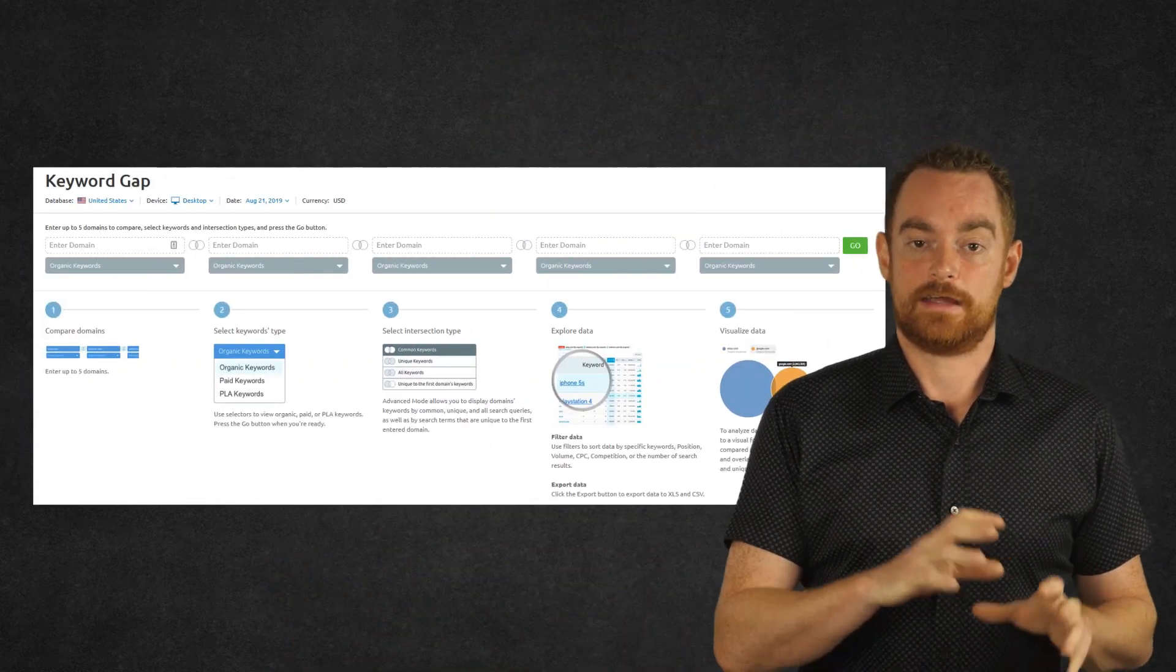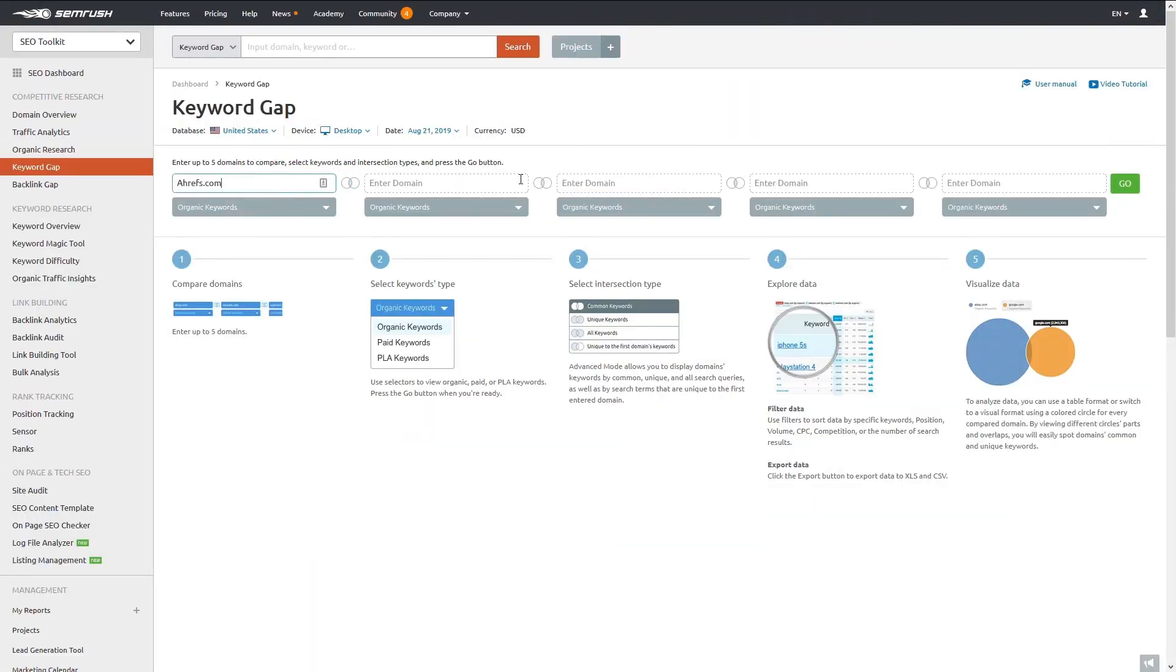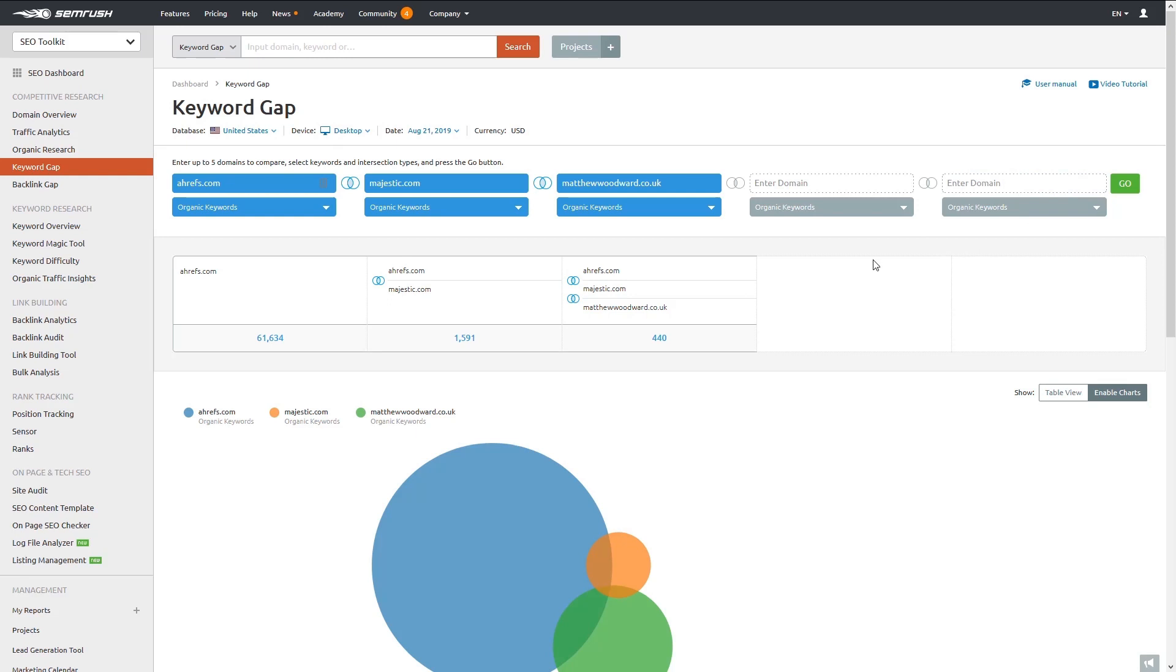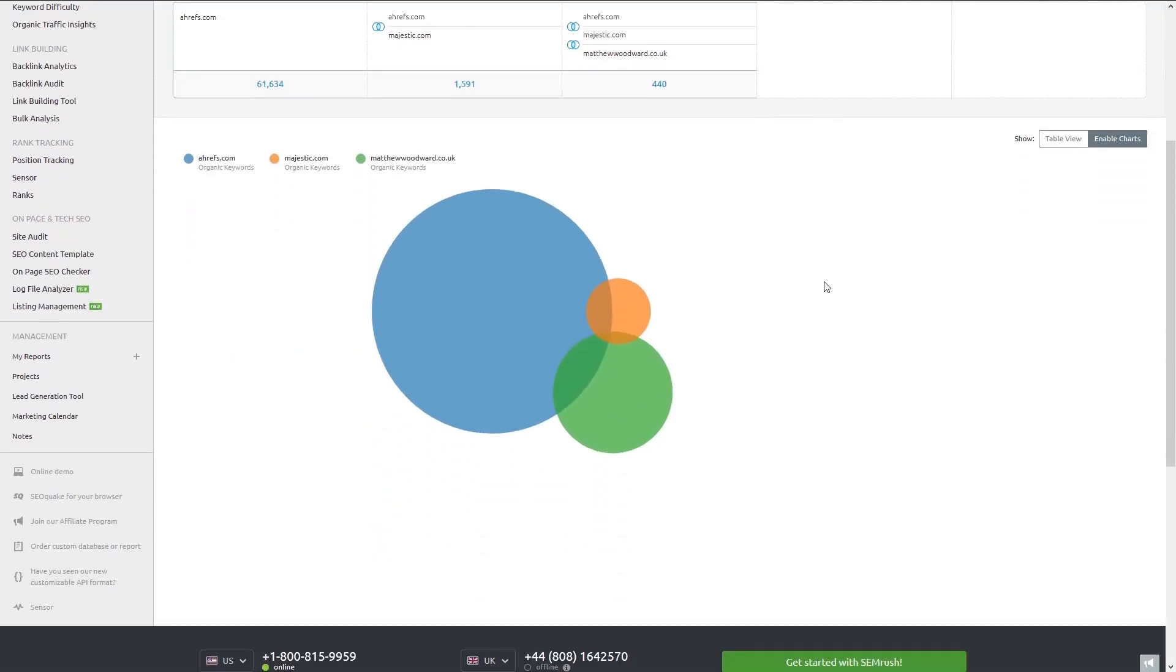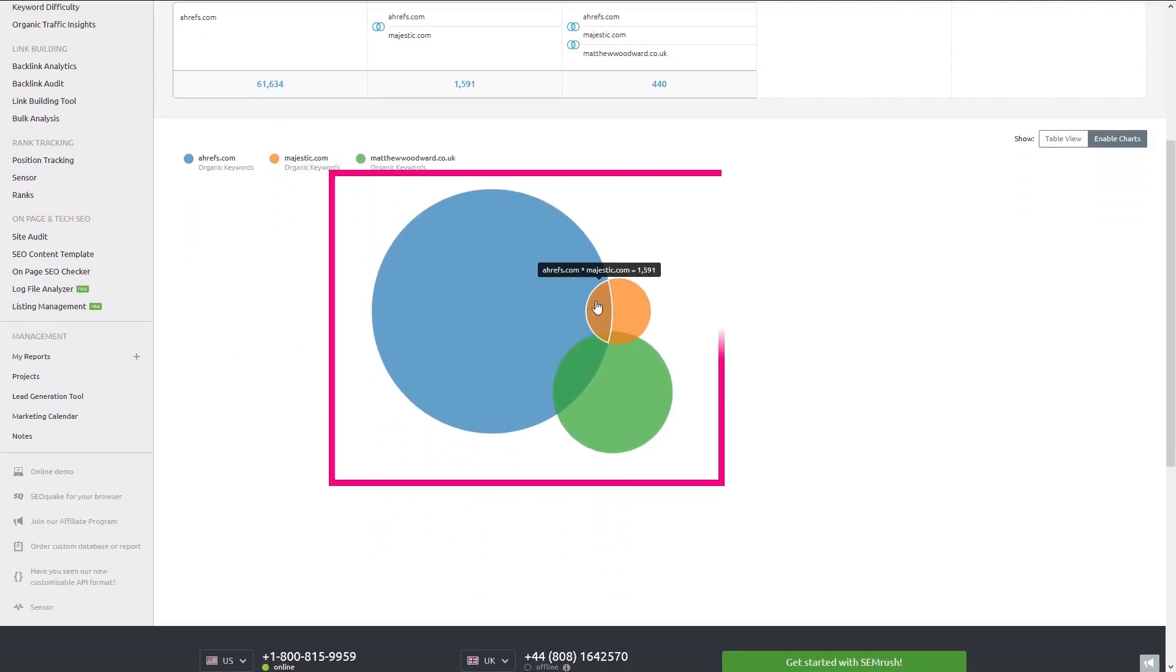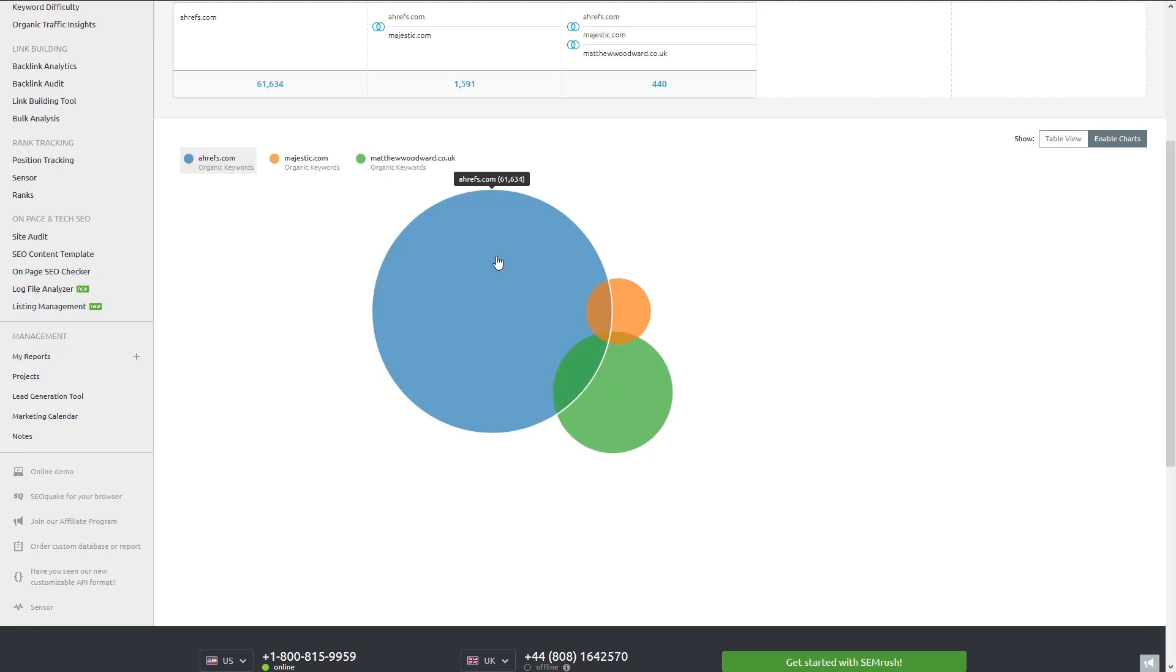But it doesn't stop there, because you can also use the gaps feature to discover keywords you never would have found otherwise. All you have to do is enter your domain along with some competitors, and SEMrush will analyze all of the keywords across the domains to see where there are gaps. This is represented in a diagram like this. The sections that overlap are keywords you have in common with your competitors. But the sections that aren't overlapping are keywords which don't feature on your website yet and could be used to drive traffic.